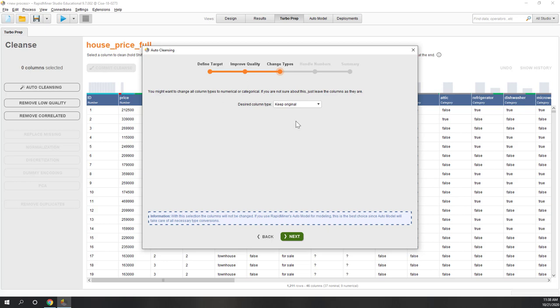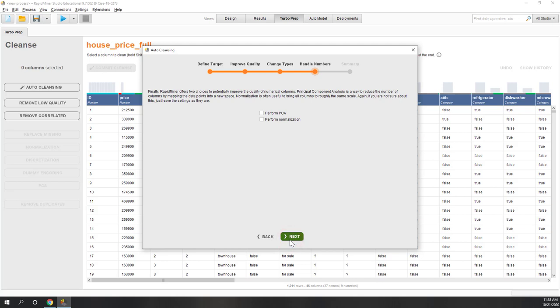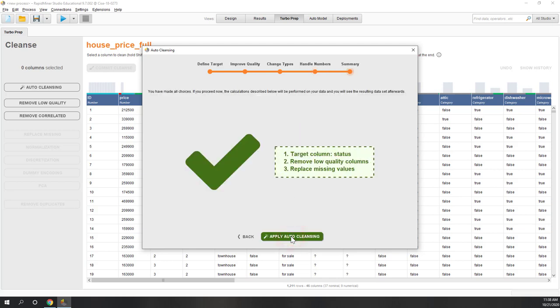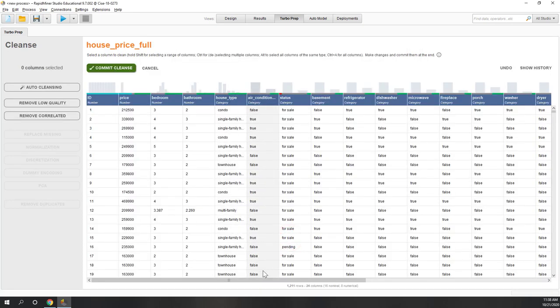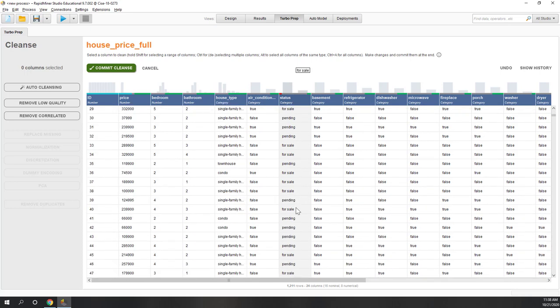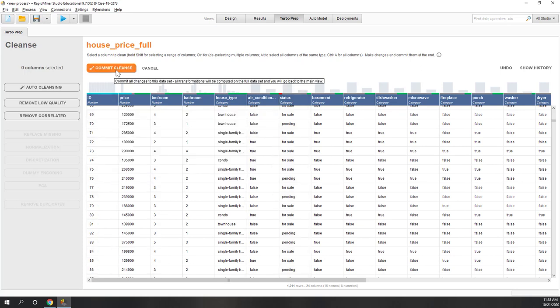You also have the option to keep all data as original types, change everything to categorical, or to numbers — let's keep everything original. There's also an option to perform PCA (Principal Component Analysis) to reduce the number of columns, or to normalize data — let's uncheck both. Now let's apply the data cleaning. The data looks pretty clean now, though missing values remain in status since that's our target. Let's commit this cleaning.